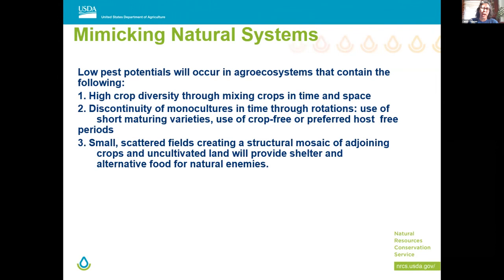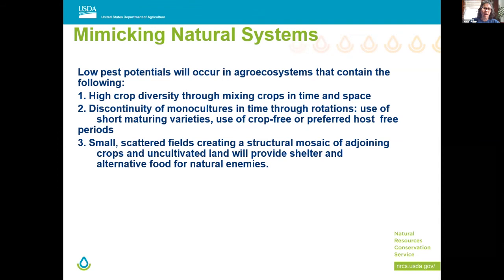Try using shorter maturing varieties — a shorter maturing variety planted earlier in the year will allow a larger window to plant more pollinator-type cover crops. Use crop-free or preferred host-free periods as well. Try to create a mosaic of different smaller fields by not taking out hedgerows. Kansas has quite a few CCC-implemented hedgerows. There's one gentleman's farm with Valentine soil that has one of those CCC windbreaks from the thirties. It needs some work, but it created a scattered field effect.